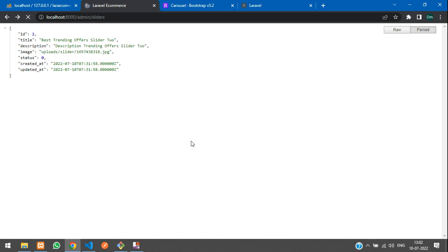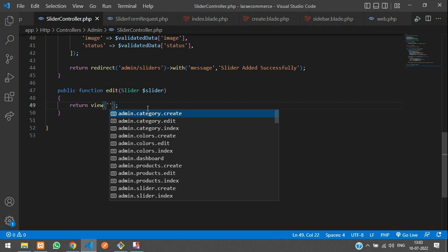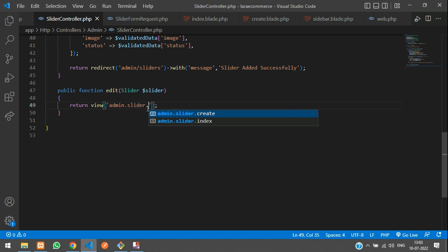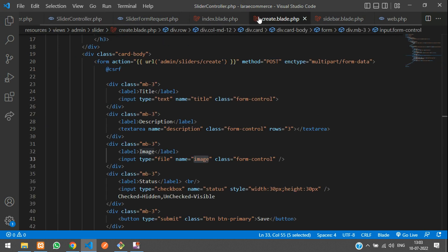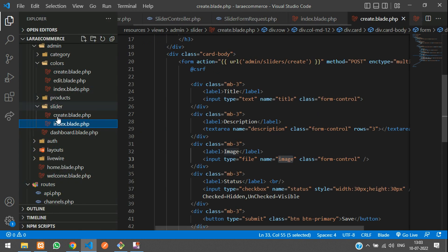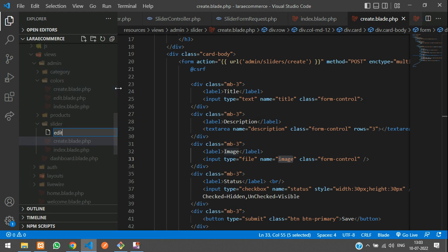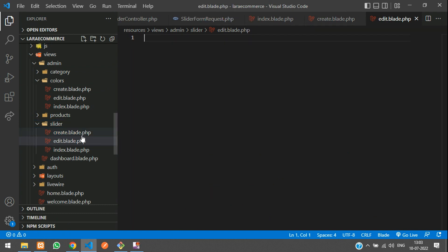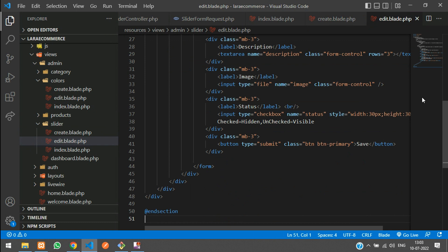Now let's update this. Remove the return variable and use a view function pointing to the admin/slider folder, then create an edit blade file. Go to the create blade of slider and create a file named edit.blade.php. We're going to copy the same form from create and paste it into edit since it will be the same.